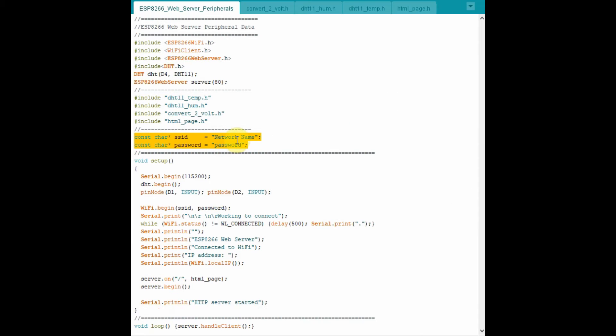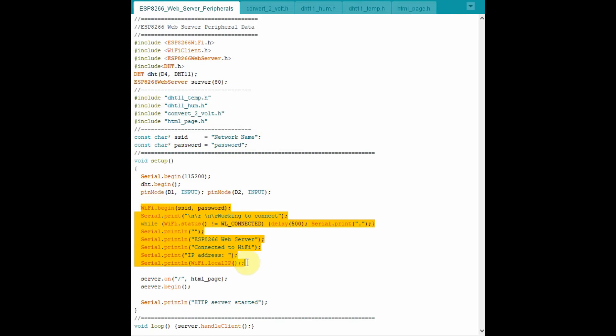The network name and the password is then passed to this part of the code, which connects with the router and establishes a connection and a local IP address is generated.